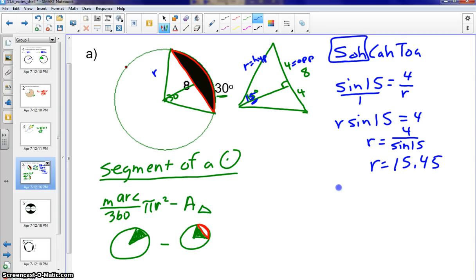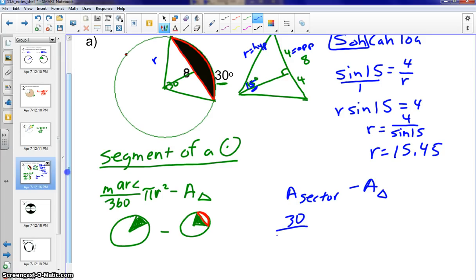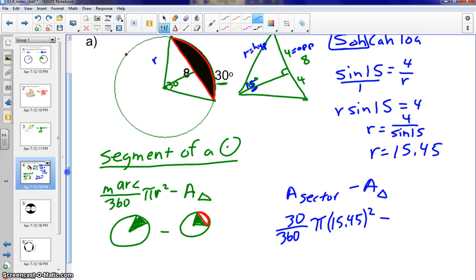Now the area: we do area of the sector minus area of the triangle. The area of the sector is 30 over 360 times pi times 15.45 squared. Calculating that gives us 19.89 pi. Before finishing, we need to find the area of the triangle.